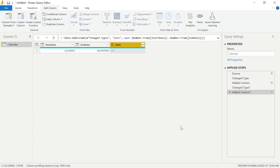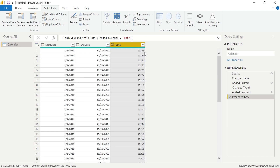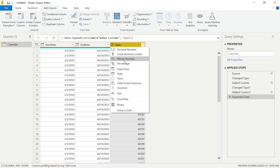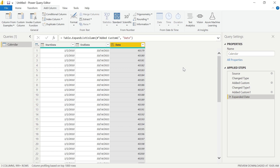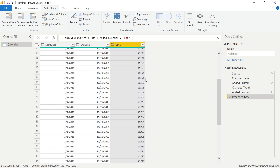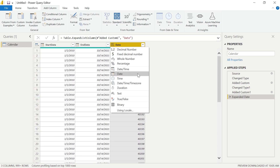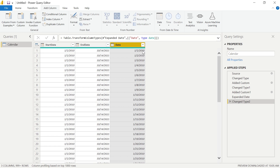Before we convert, we're going to expand this new column into all of our rows. What we see is we have the count of days between our start and end date. Dates can be represented as numbers just like in Excel, which is why you see this number increasing every single time. Let's do the data type conversion — and notice what happens. We now see all of the days between our start date, January 1st, 2010, and our end date, October 14th, 2021. We have every single day within our calendar across that entire timeframe.